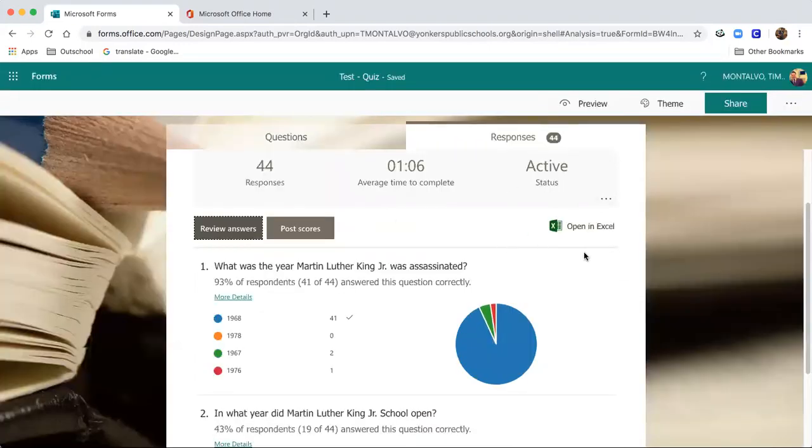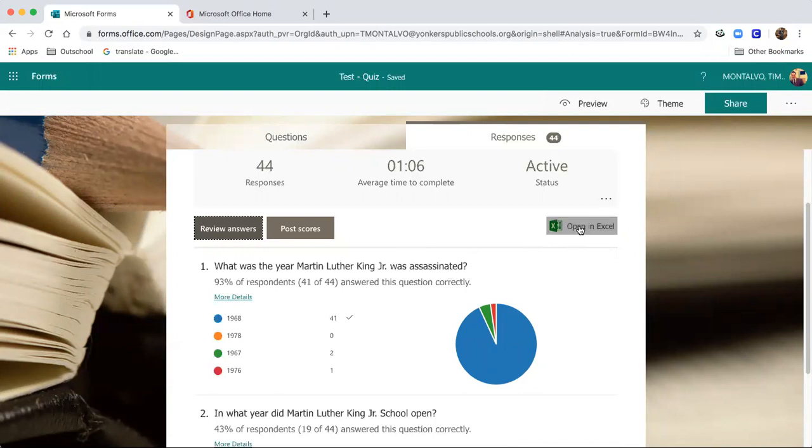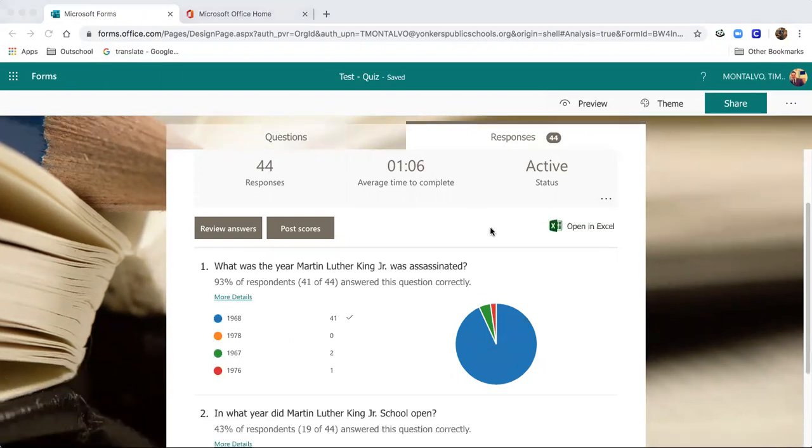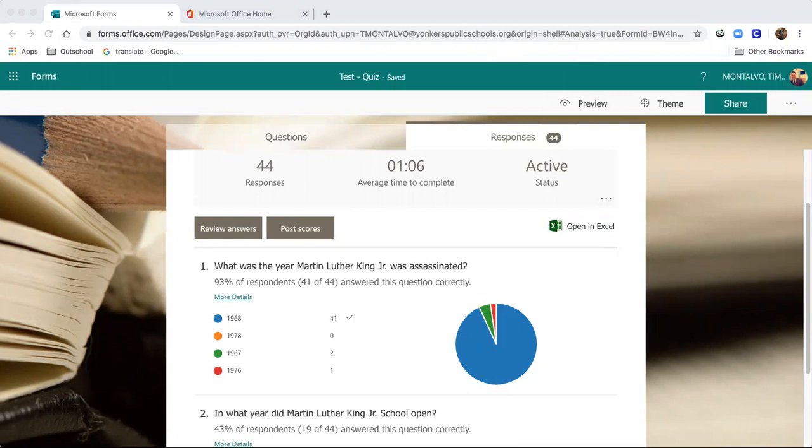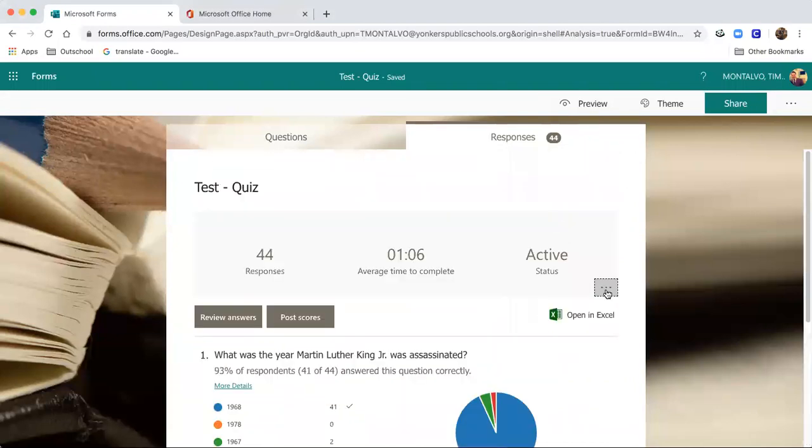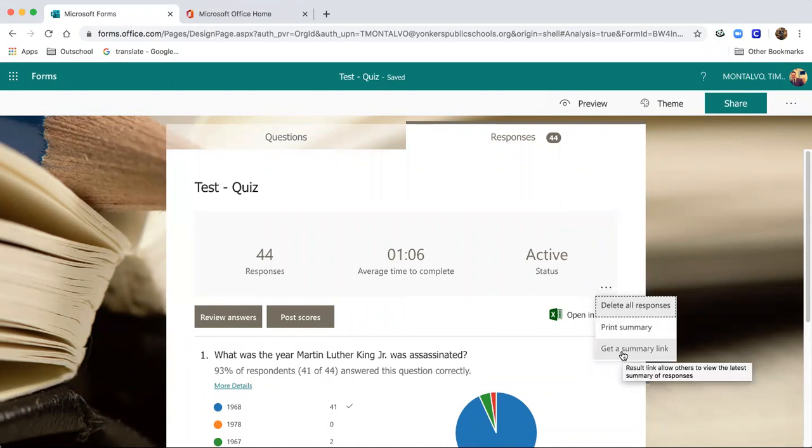In addition to that, you can open this up in Excel and this will open up an Excel file with the grades that you can then import into your gradebook. You can download this as a CSV and import that. You can also print a summary and you can get a summary link if you want to share that data with a particular team of teachers.